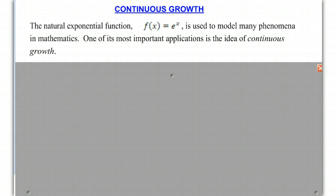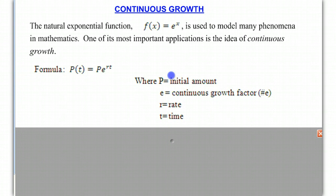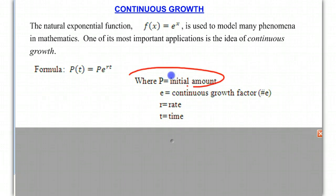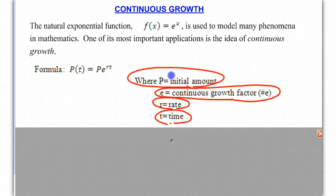One of the most important applications is the idea of continuous growth. Here's our formula for continuous growth, and it's very simple: a function P of T is equal to P, meaning the initial amount, times E raised to the rate times the time — that is, P(T) = P · e^(r·t).